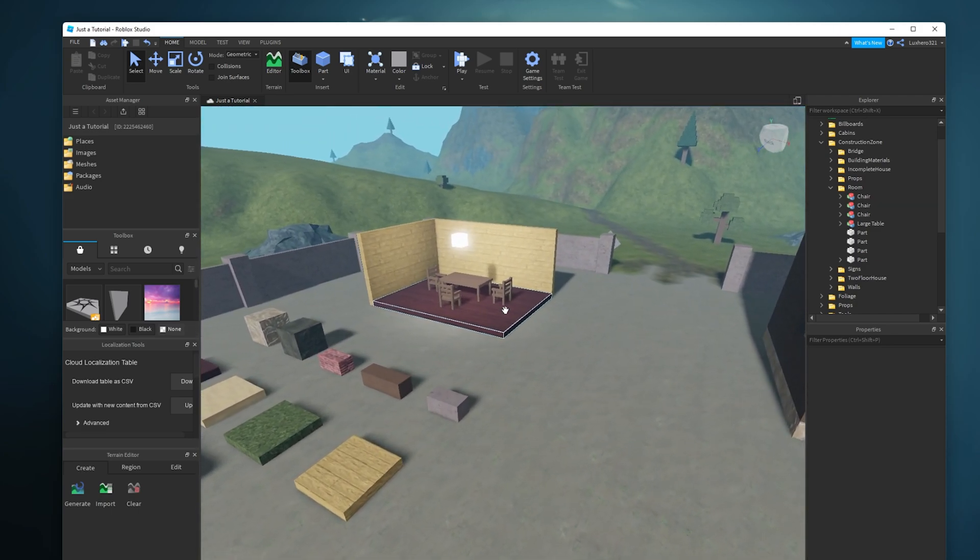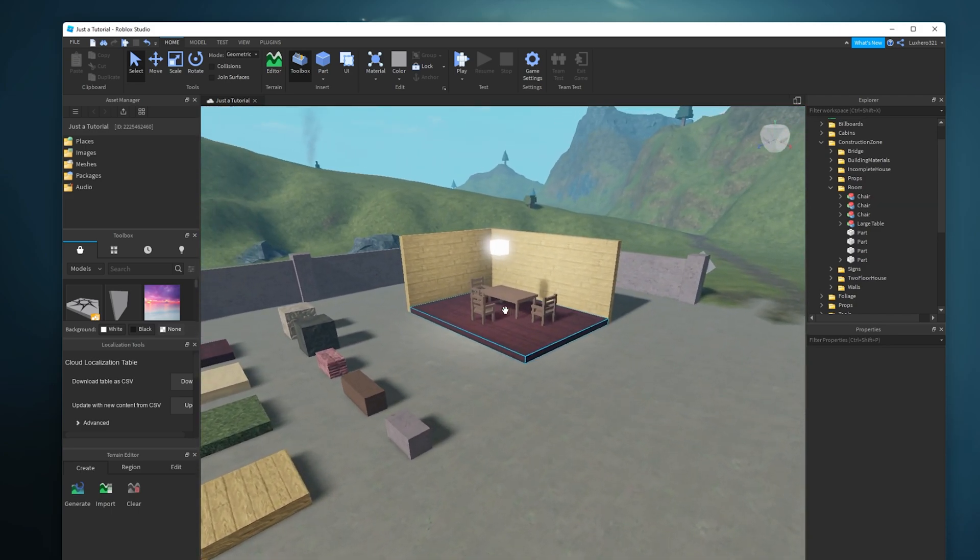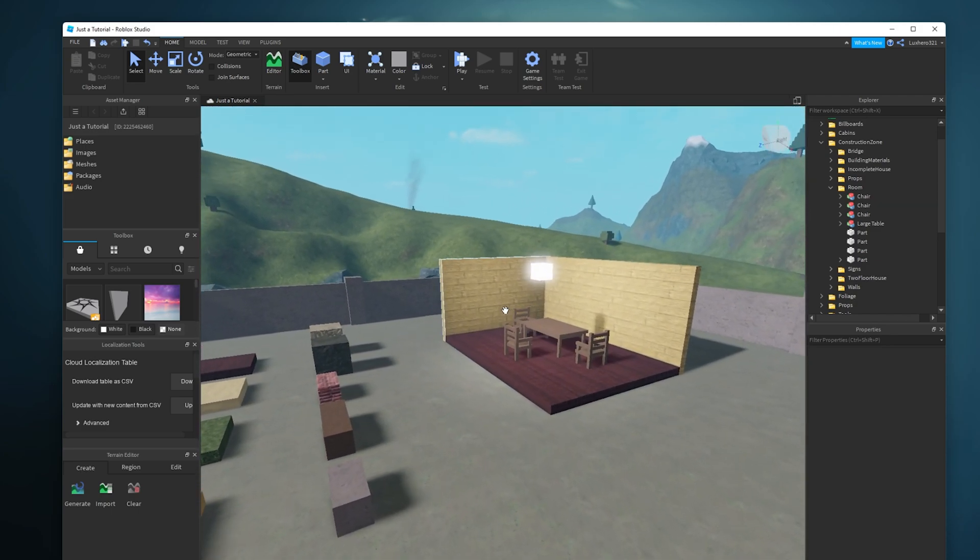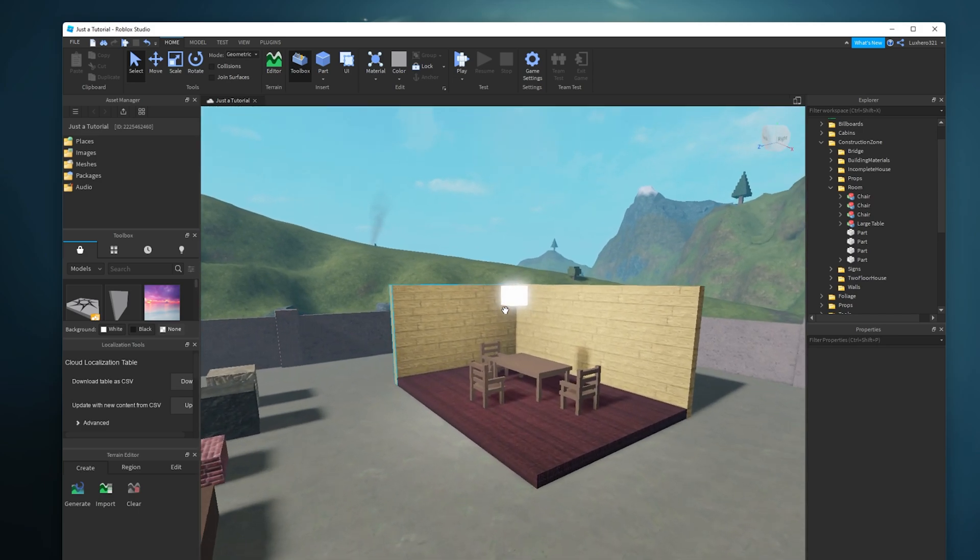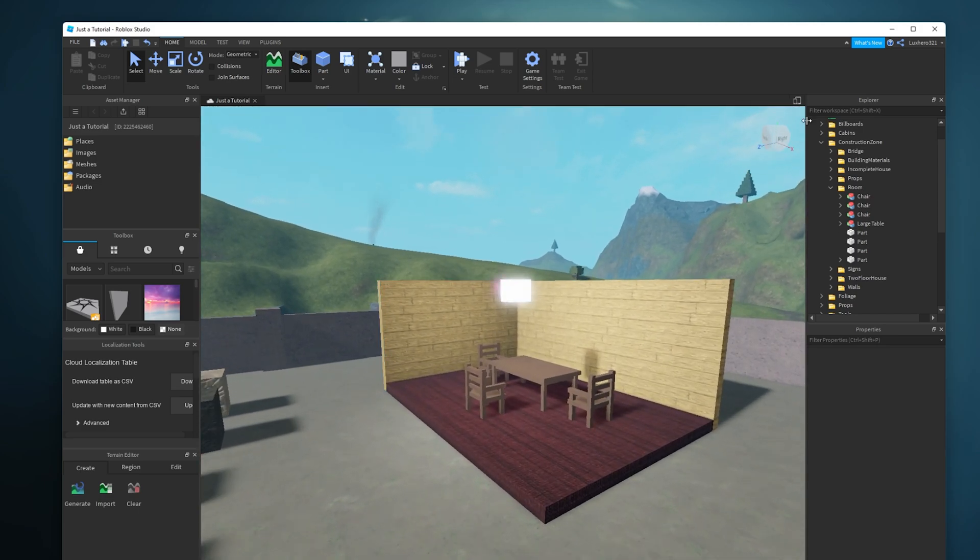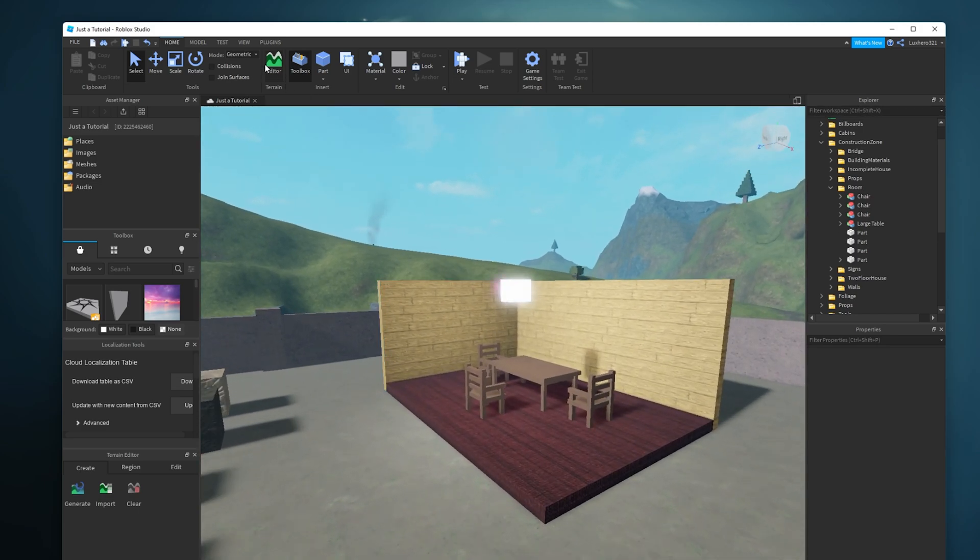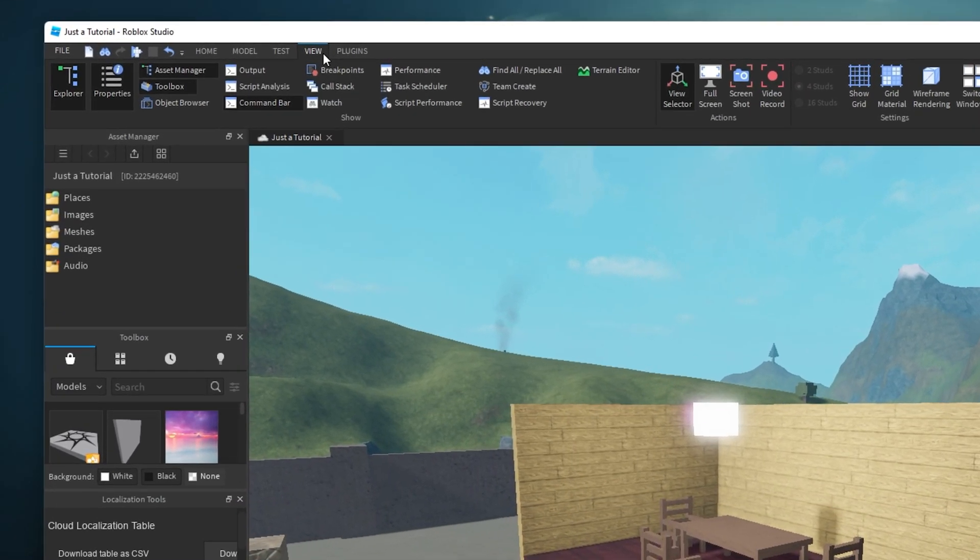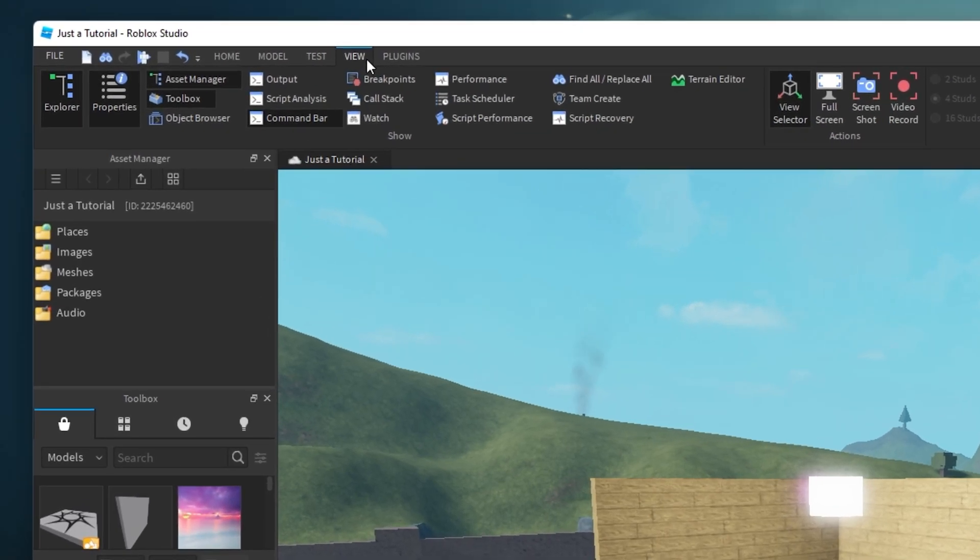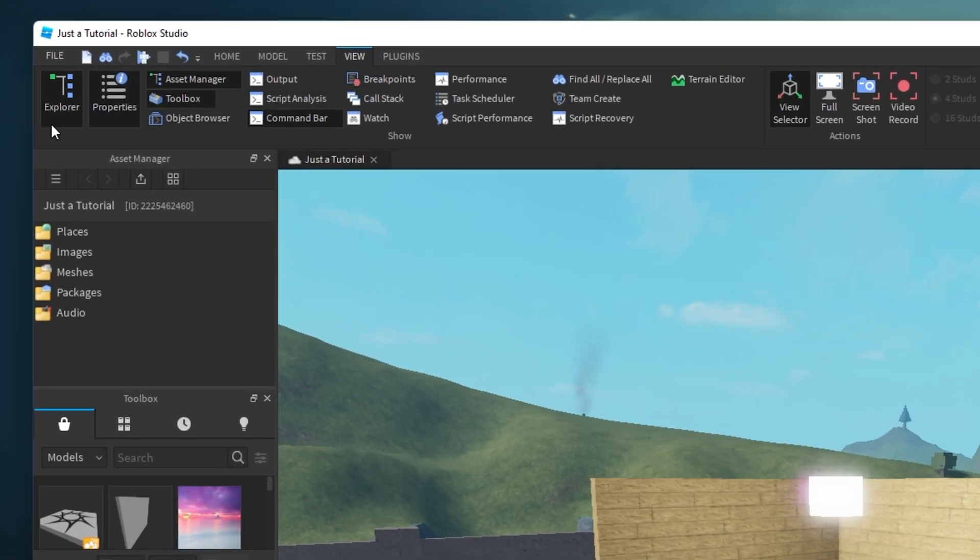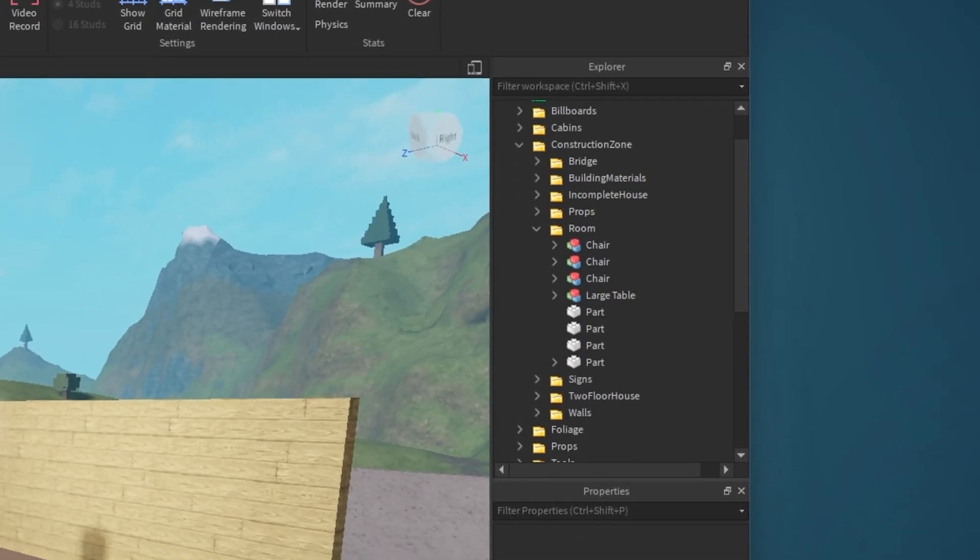To export a model, make sure that your Explorer window is opened up. To do so, navigate to the View tab in your top navigation and select Explorer, in case it's not yet selected.